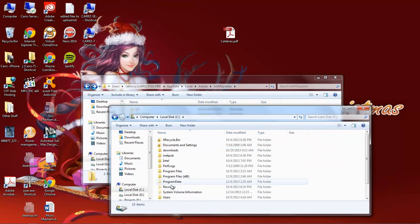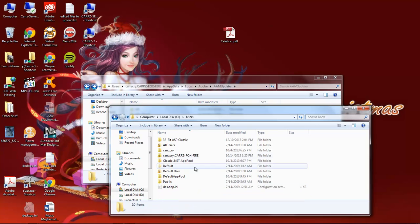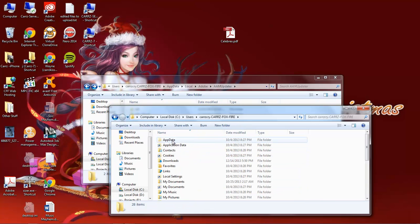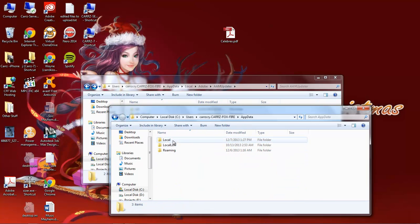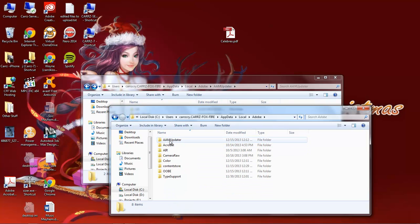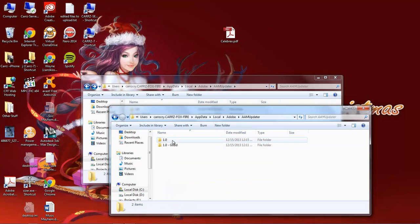you go to C, Users, Your User, App Data, Local, Adobe, and then the AAM Updater.